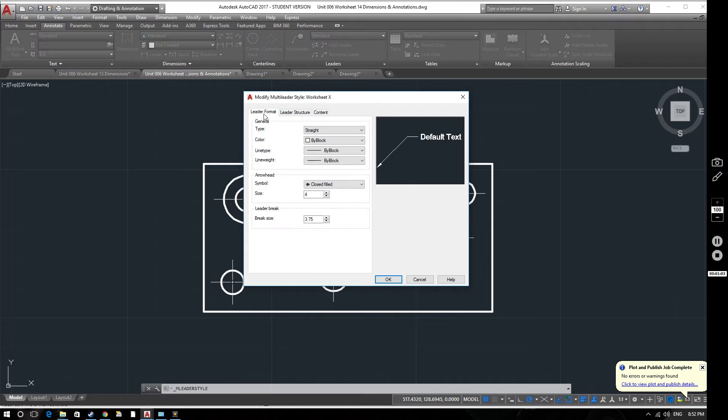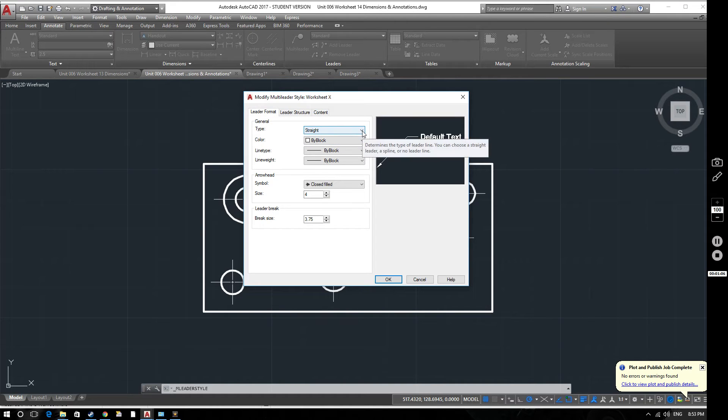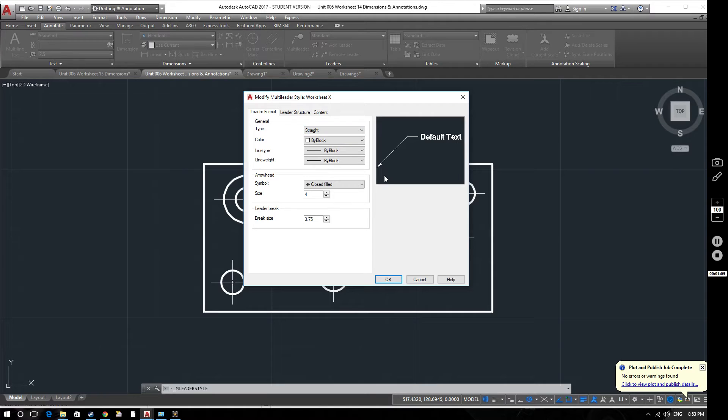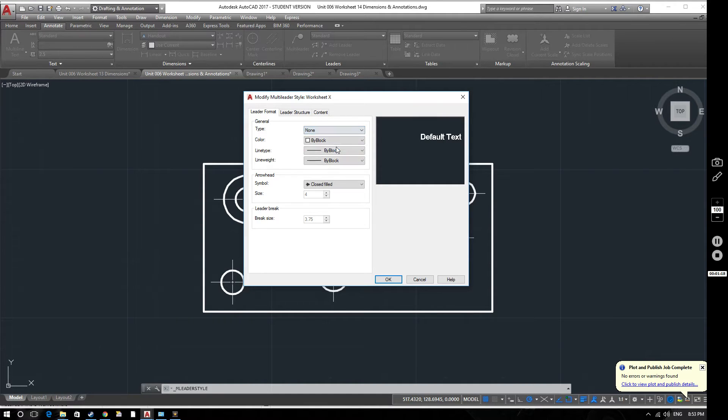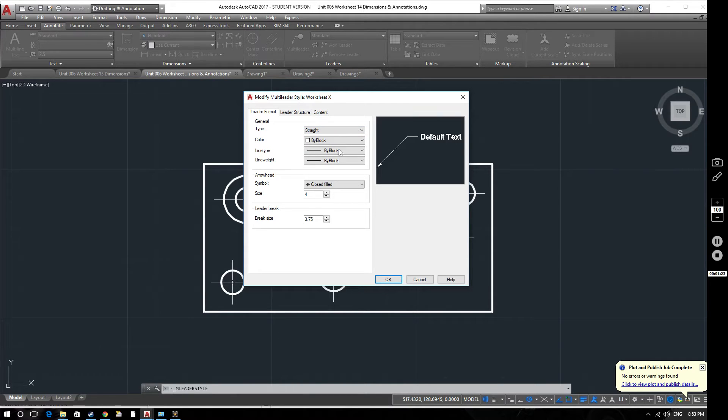So going through the tabs within this window you can see we've got different options. So we can have our multi leader which is basically just the name for the arrow on a drawing. It can be straight or it can be a spline so a curved line or you can have no leader. But we're going to keep it straight because that's the best way for producing technical drawings like this.